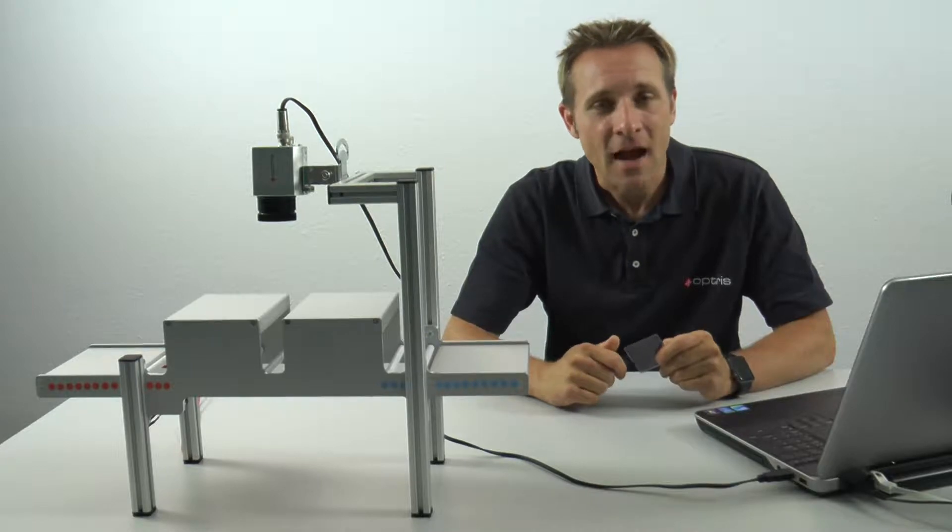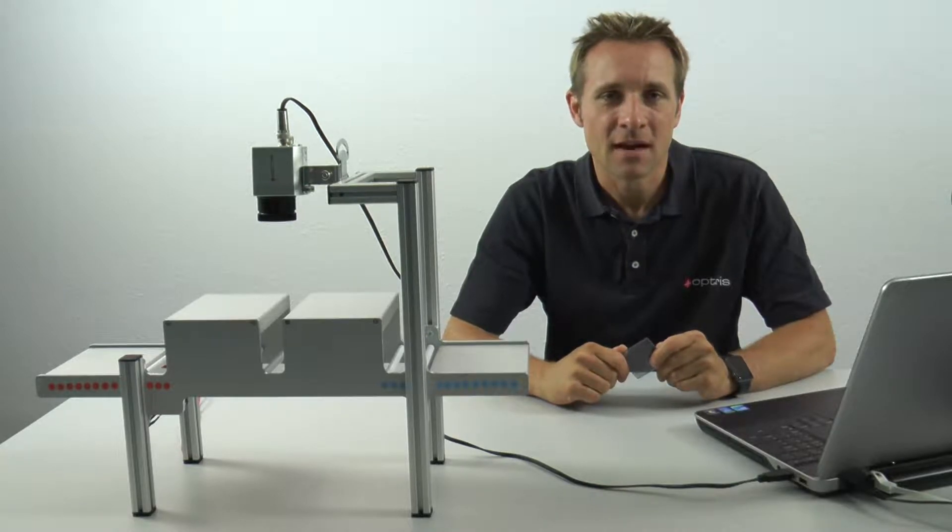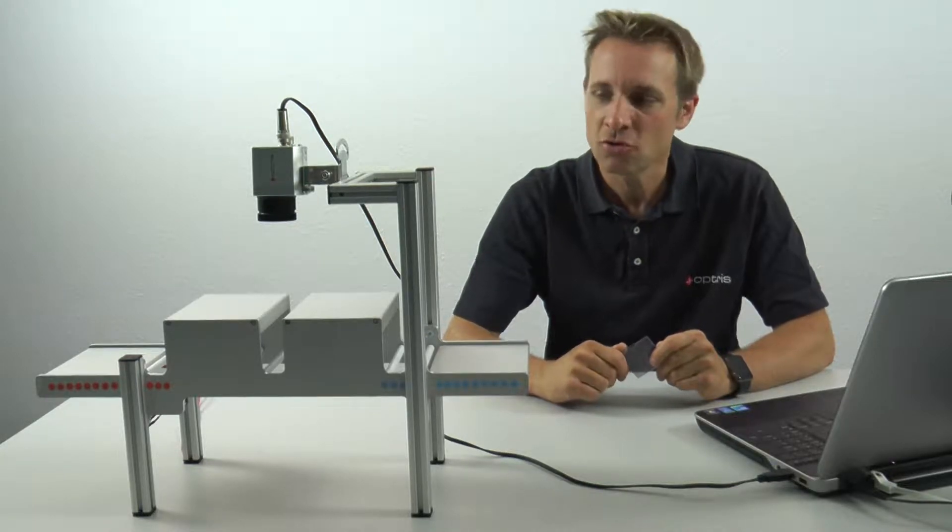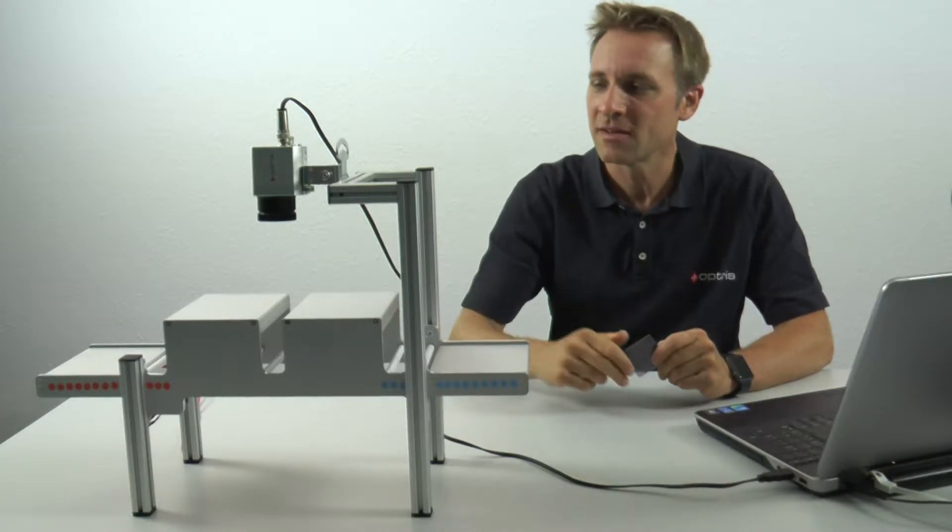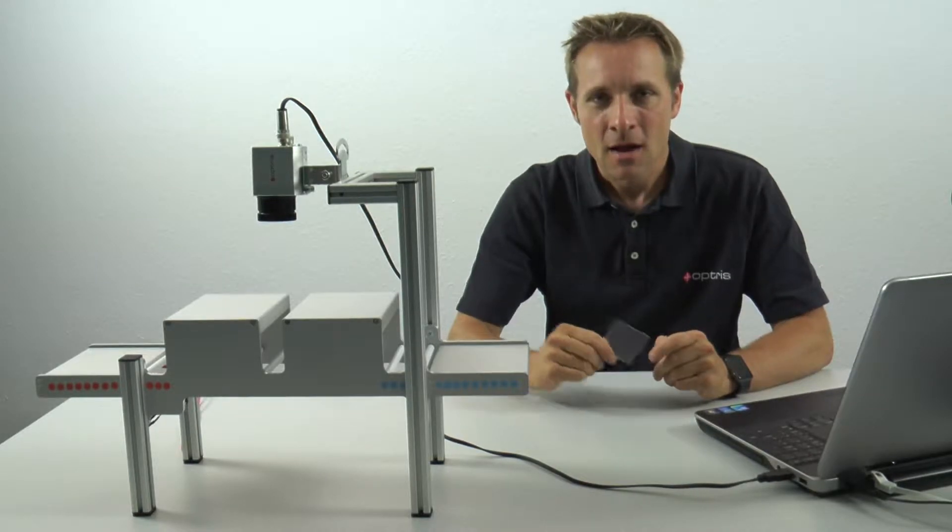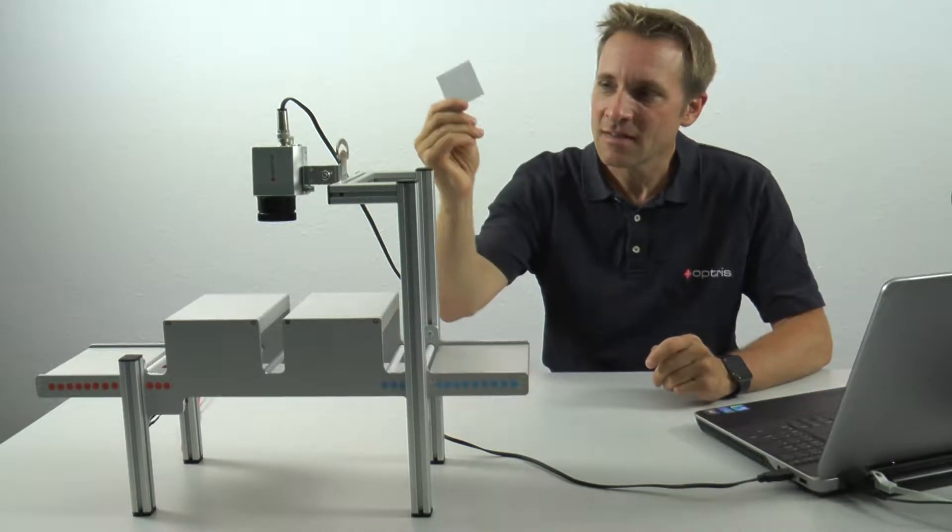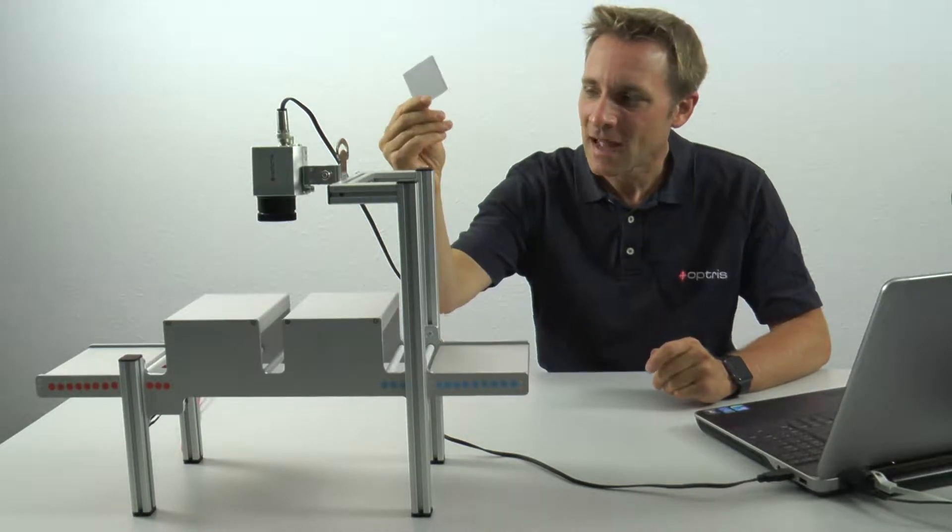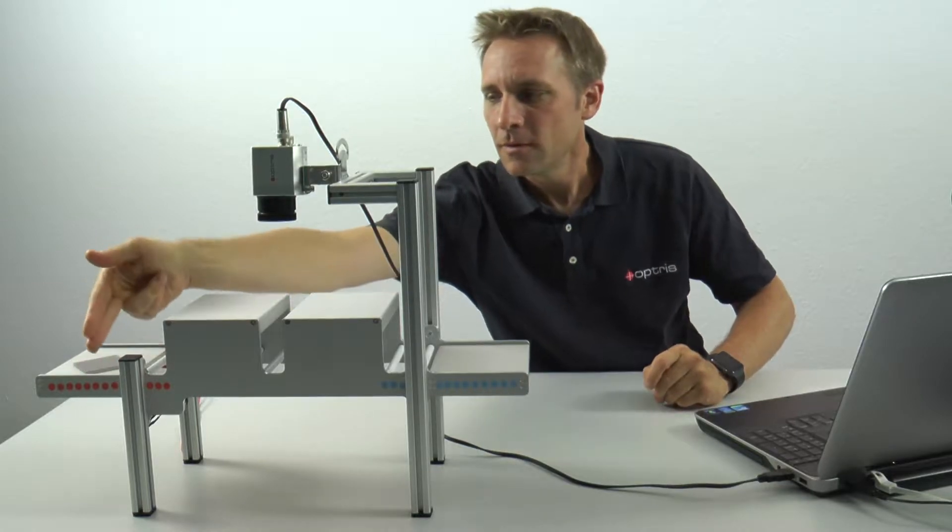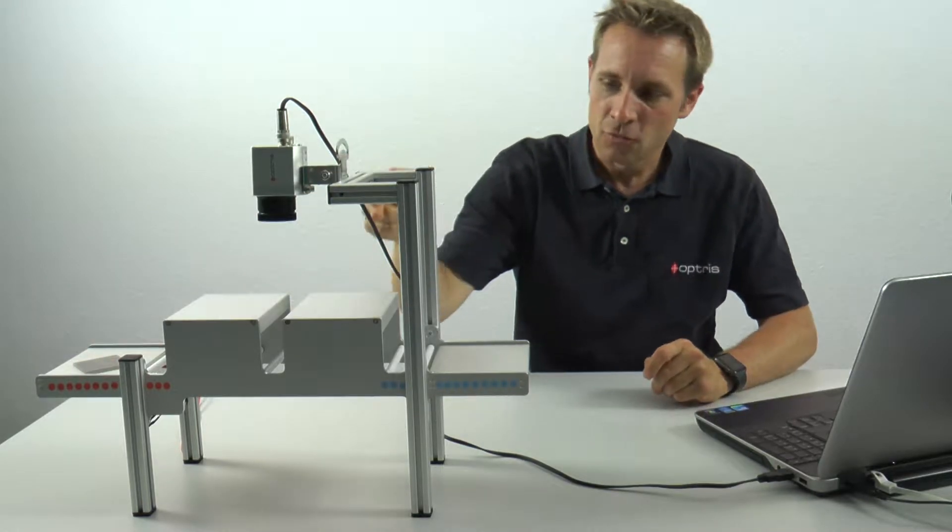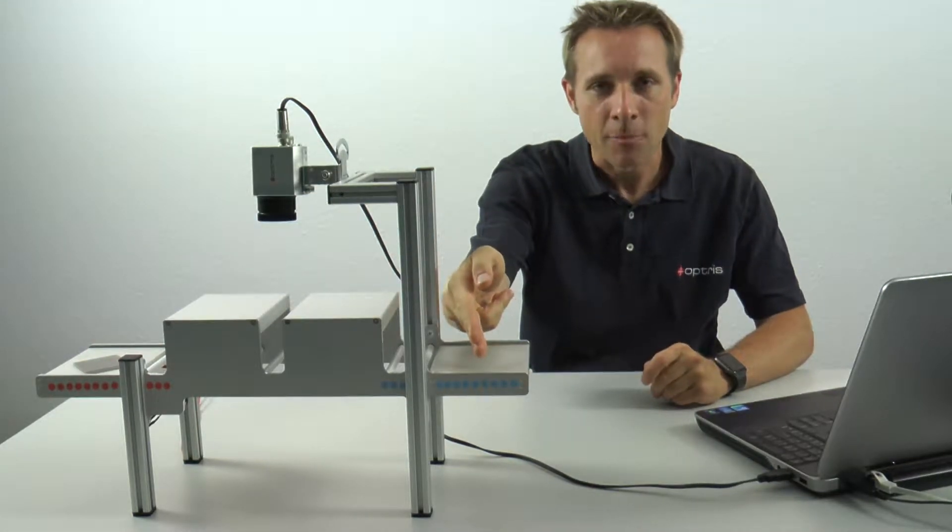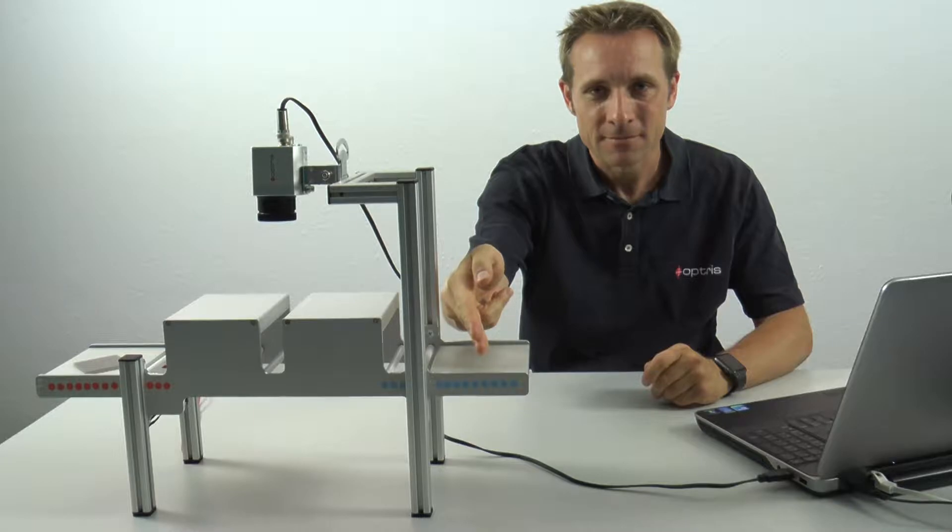To better explain the setup of the Line Scan function to you, let's look at the following small model. On this model, we transport a glass sheet from a heating zone through a duct into a cooling zone.